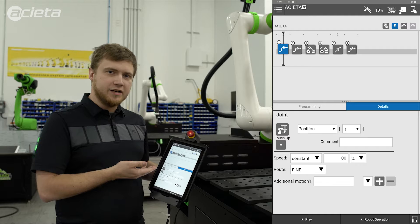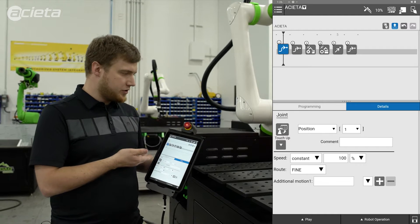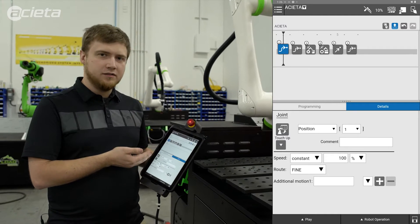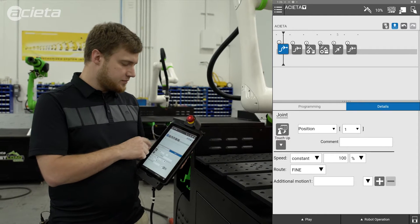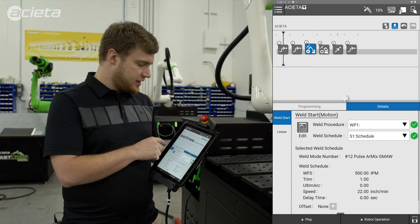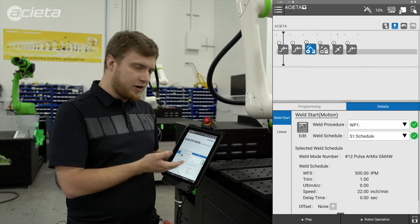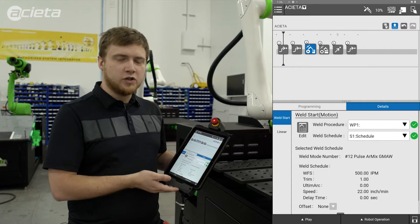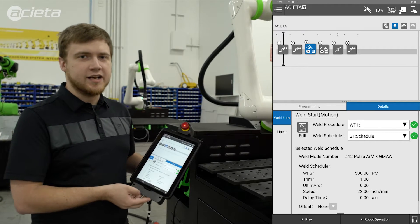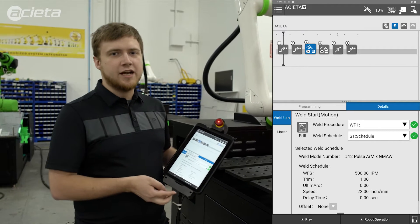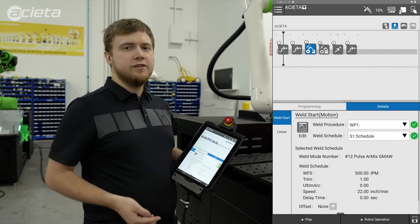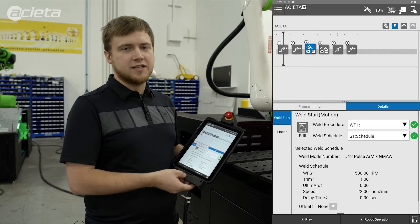I already have created our linear weld. I already have our weld procedure and schedule. I just want to add weaving to that schedule.